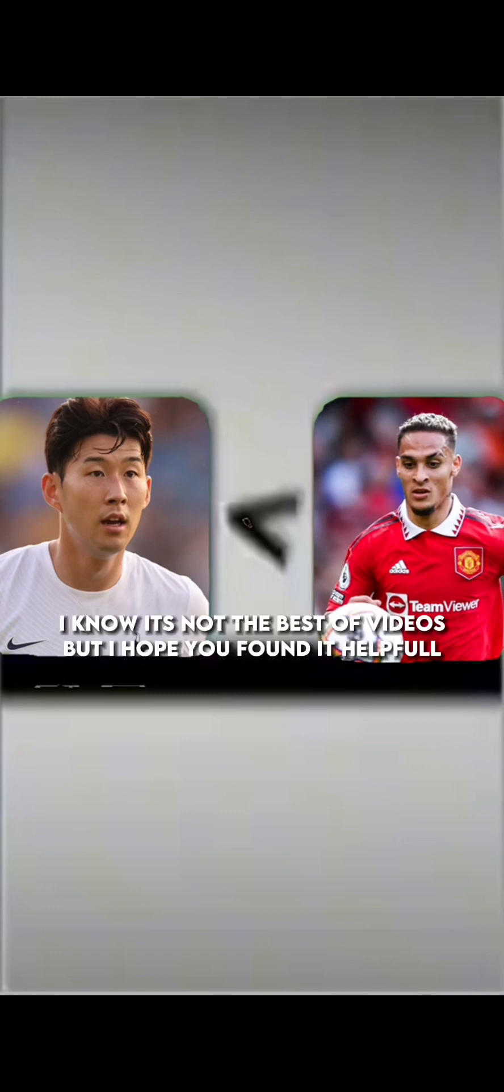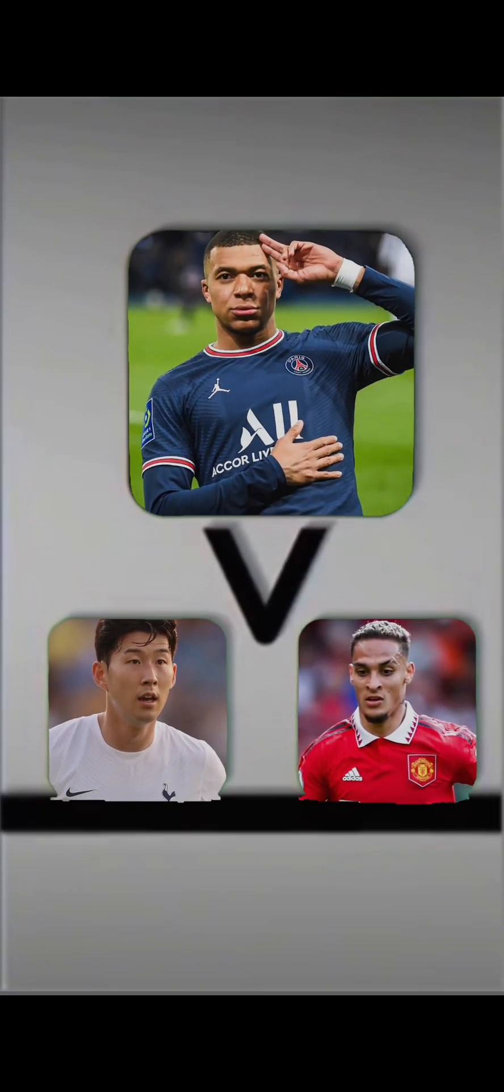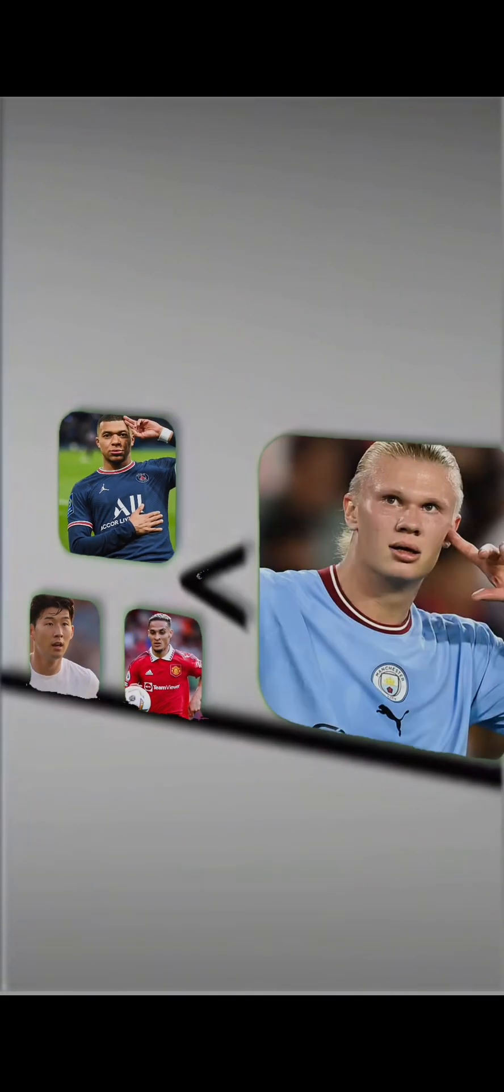It's not the best of videos, but I hope you found it helpful.